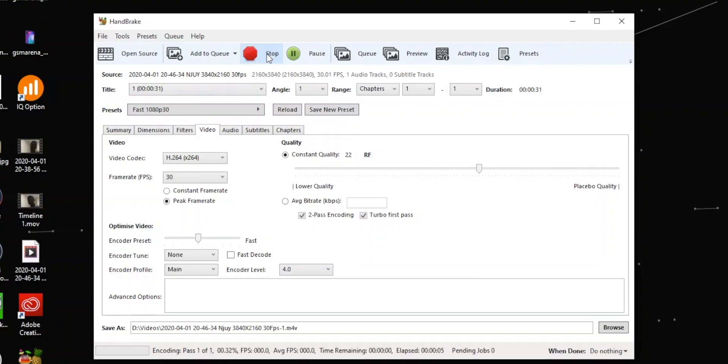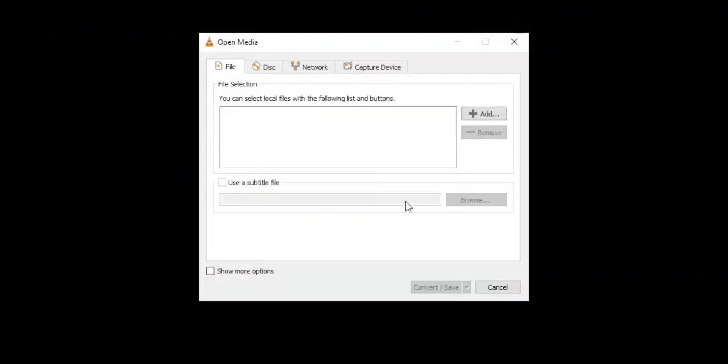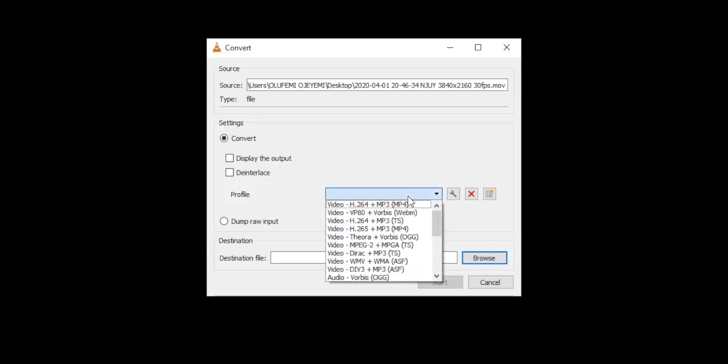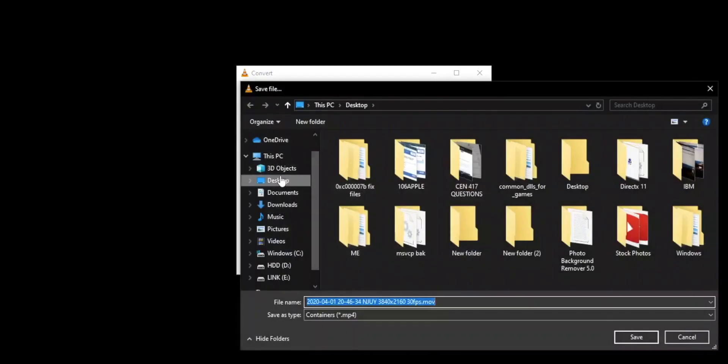The second method is to use the VLC media player app. VLC has a built-in tool to convert files into different formats. Open VLC and go to Media, then Convert. Select your file and import it, click Convert/Save, then click the dropdown list and select the option that says H.264 + MP3 (MP4). Click Browse to select where the file should be exported, then click Start. Once the blue progress bar reaches the end, it will save the file for you.